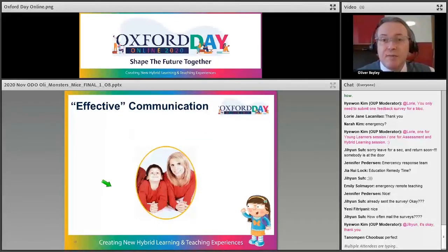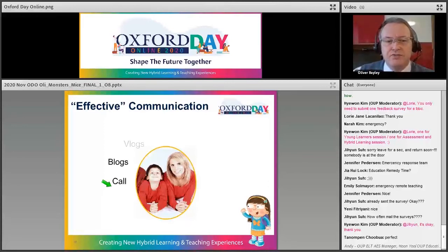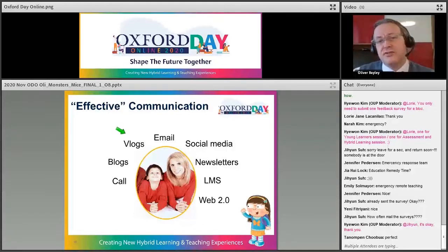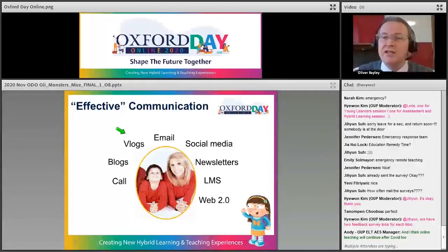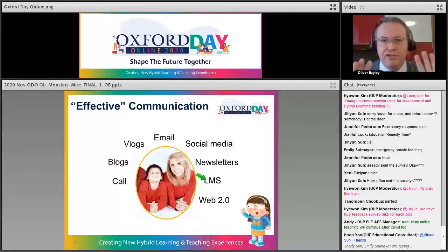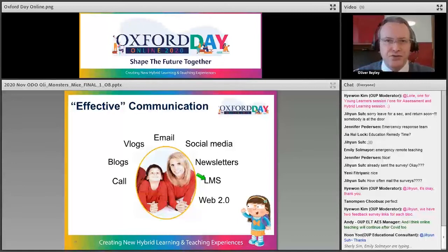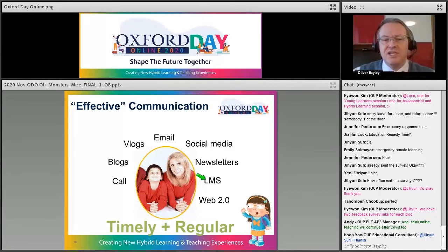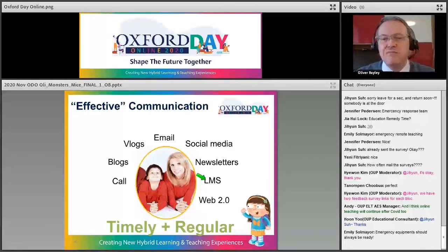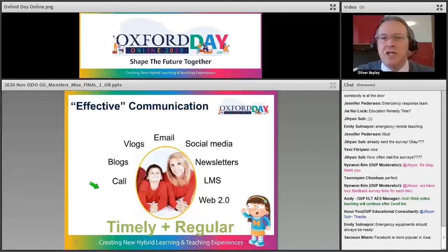One thing to think about is how do you communicate? This could be a regular phone call, updating a school blog or video log, email, social media, or newsletters. The key thing is: keep it manageable and repeatable. Don't try to do all these different things if your organization is not set up for it. Just do one or two things regularly and do them well. Timely and regular communication is what parents expect and the minimum you should deliver.